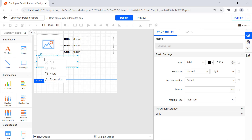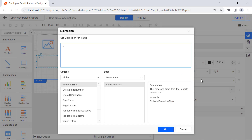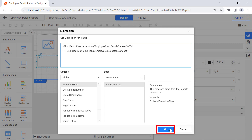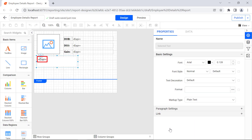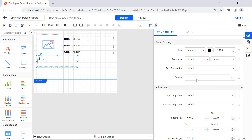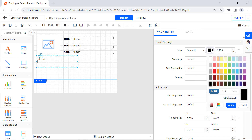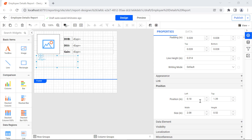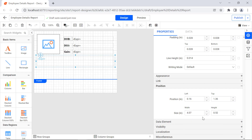Right-click inside the text box and select the Expression option from the context menu. In the expression dialog, enter the required expression and click OK. The expression value is applied to the text box. Under the Basic Settings category, change the font style to Segoe UI and the font color to Light Blue. Under the Position category, change the left value to 0.16 inches, the top value to 1.36 inches, the width value to 4.07 inches, and the height value to 0.24 inches.